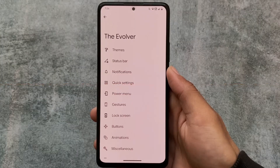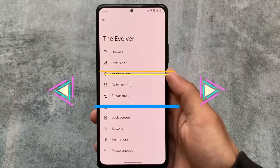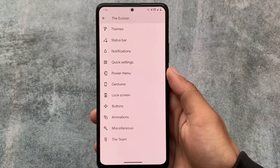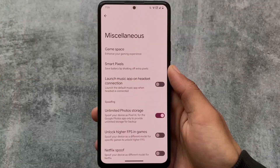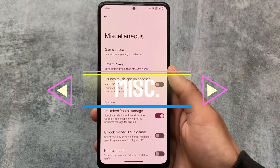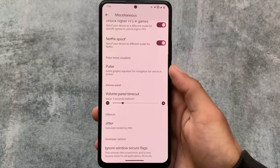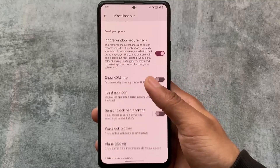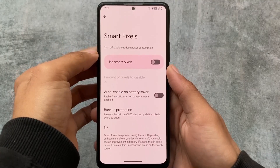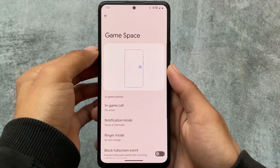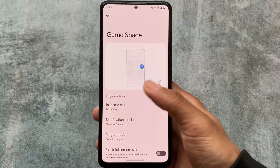Let's take a quick look at some of the features included in Evolution X OS. I've already made a video comparing Evolution X OS with CRDroid — it's one of the most customizable custom ROMs out there. You can check the comparison video, link is in the description. Some notable customizations include spoofing options for Netflix and Google Photos, ignore windows secure flag to take screenshots, and Evo X Game Space, which is one of the best game spaces available.